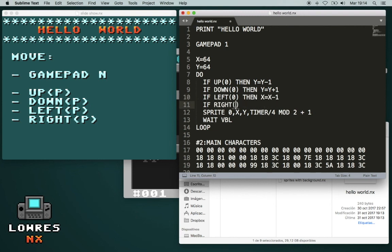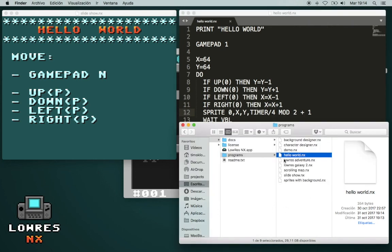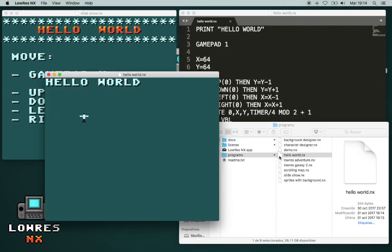Right. Let's try it. And now you can move it using the cursor keys.